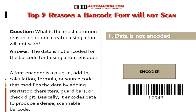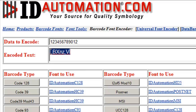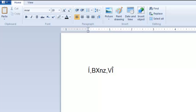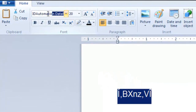Let's look at another example. Let's use the ID Automation Online encoder to format the data to encode. When I select the Code 128 button, the data to encode is passed to the font encoder, and the encoded text is the result. Because this is a demonstration, I've pasted the encoded text into a text editor. Select the data and apply the barcode font.